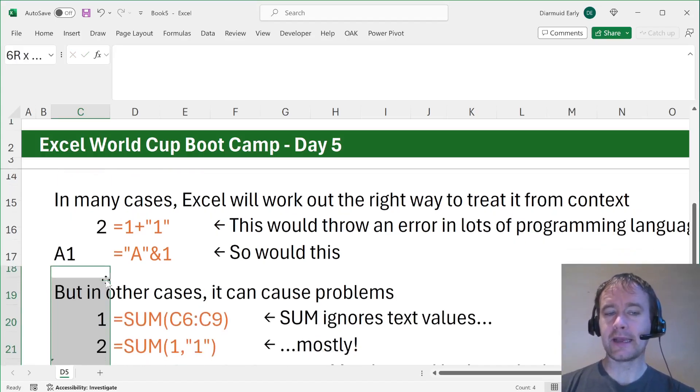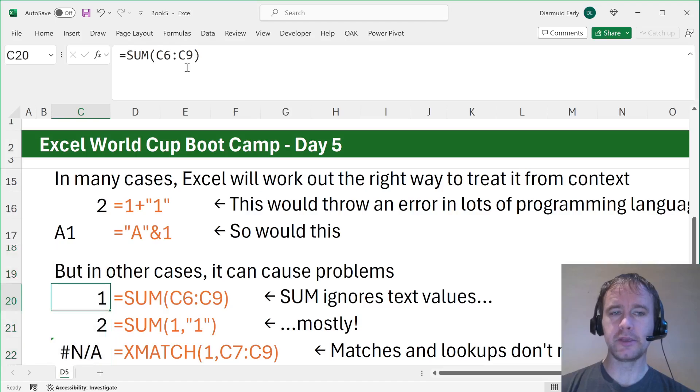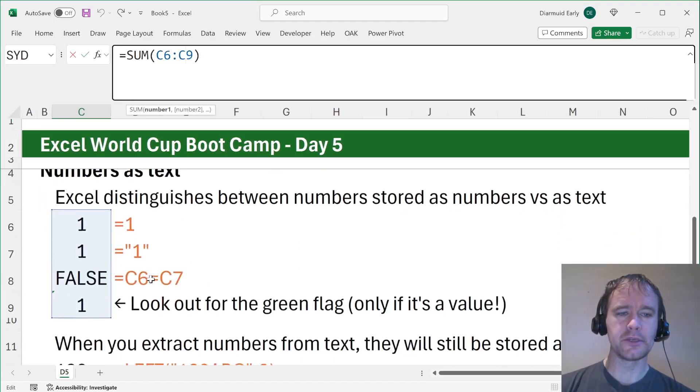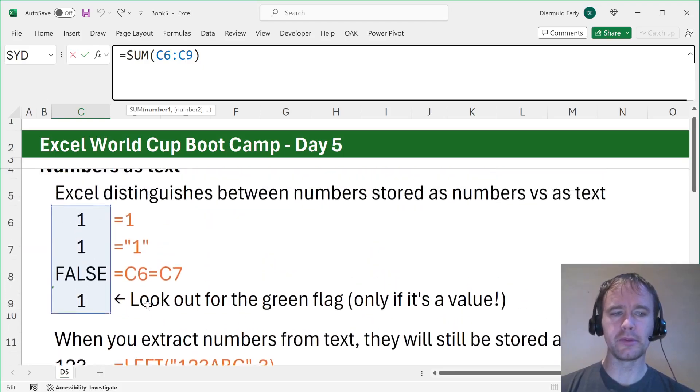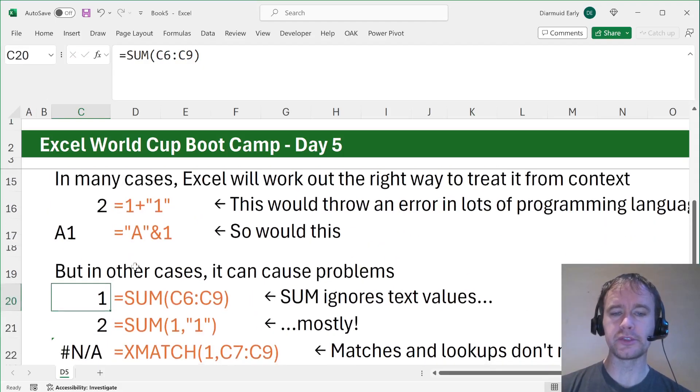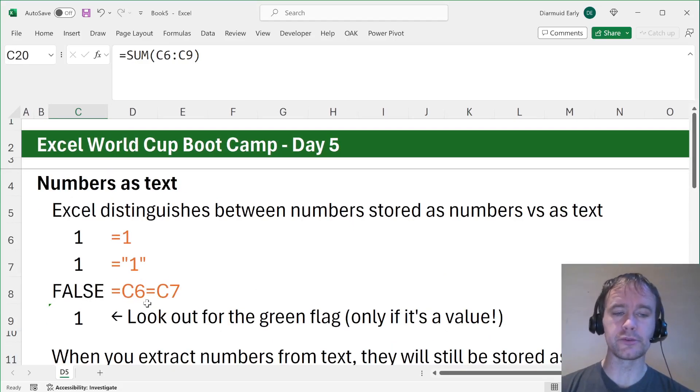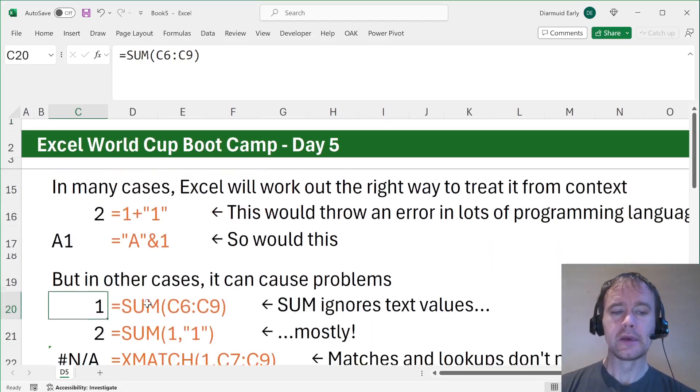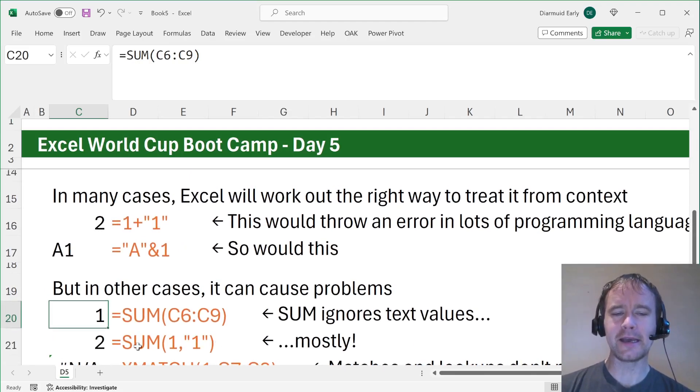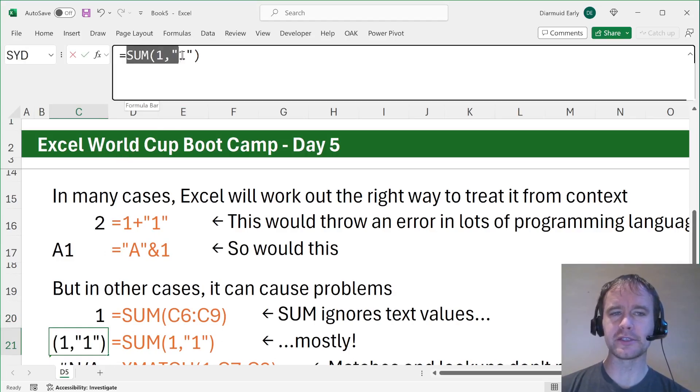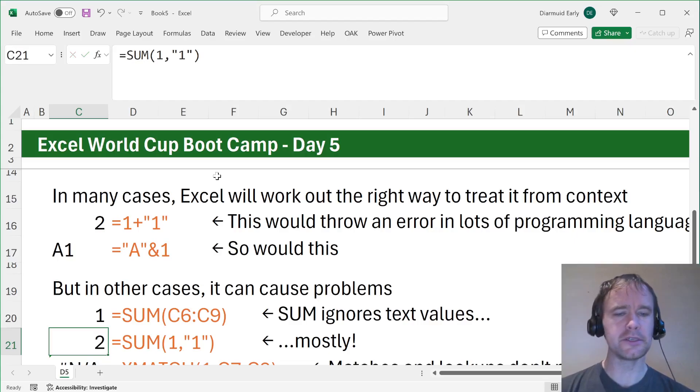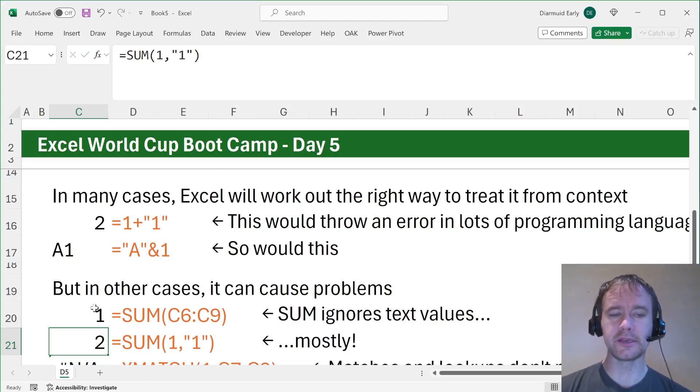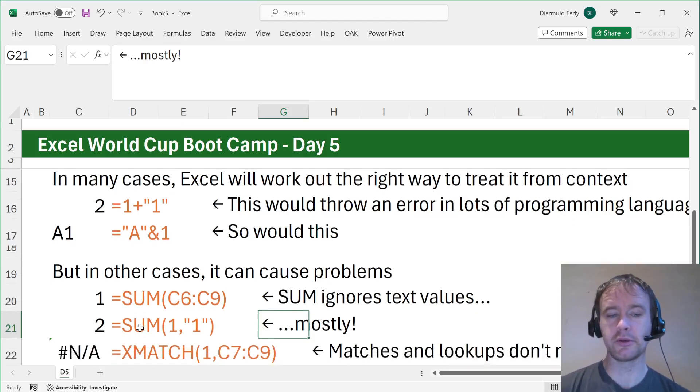But in other cases, it can cause problems. For example, here we're summing this range that has three different ones in it, but the only one it's recognizing as a number is this one. So sum generally ignores text values and also Boolean values, trues and falses. I had to add mostly to this because I tried to make a simpler example. I just said sum of one and text one. But actually when you put it in that way, it doesn't ignore it. That was totally new to me today. So that's kind of weird.